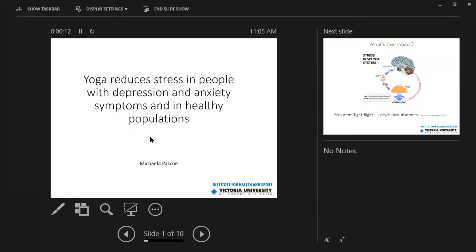Hello everybody, my name is Michaela Pascoe. I'm from Victoria University and today I would like to talk to you about how yoga can reduce stress in people with depression and anxiety and also in people that are healthy as well.